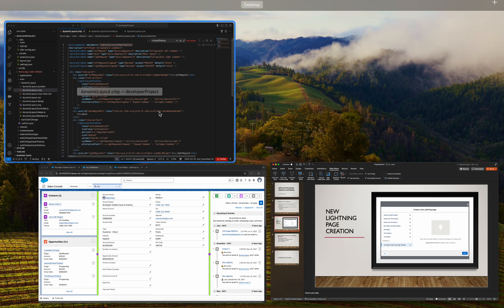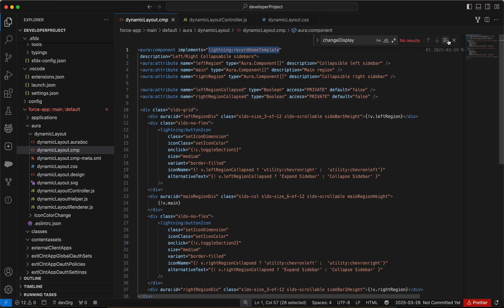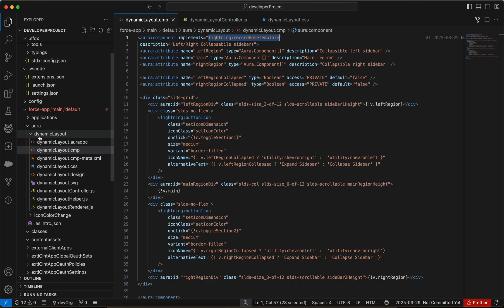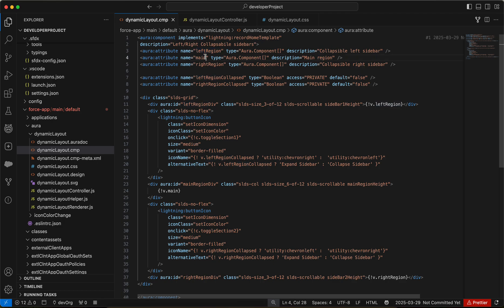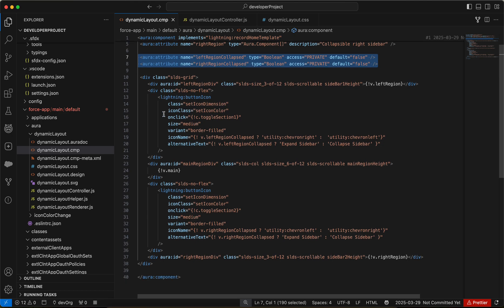Let me go to the code and let us discuss the code. I've created this Aura component dynamic layout. Within the dynamic layout, what I have done is I've defined three components. Basically, I need three regions on my page. That is the left region, the main region, and the right region. The type is Aura.component. Then I've defined two variables which will keep track whether the left region was collapsed or the right region was collapsed.